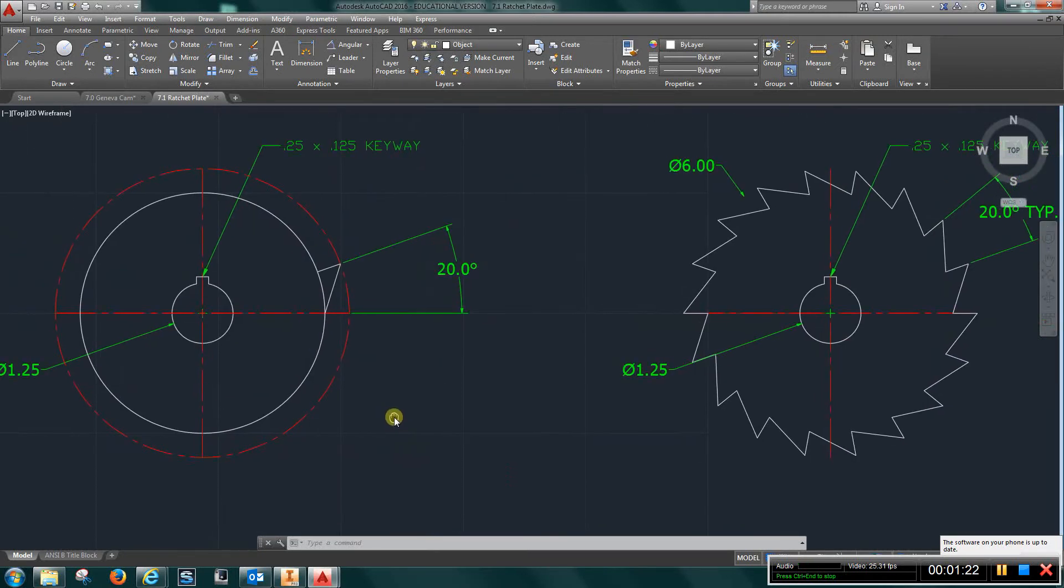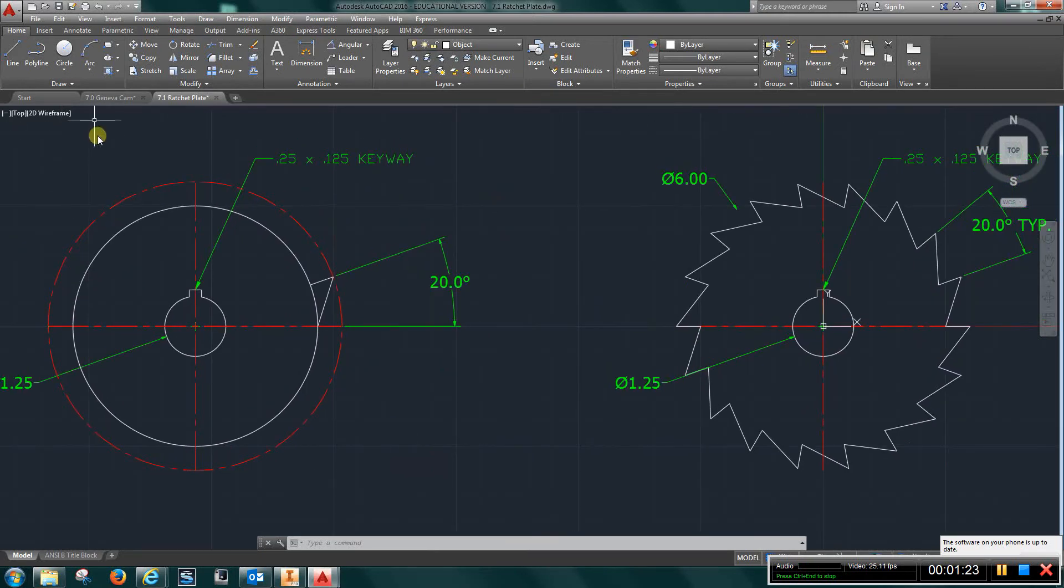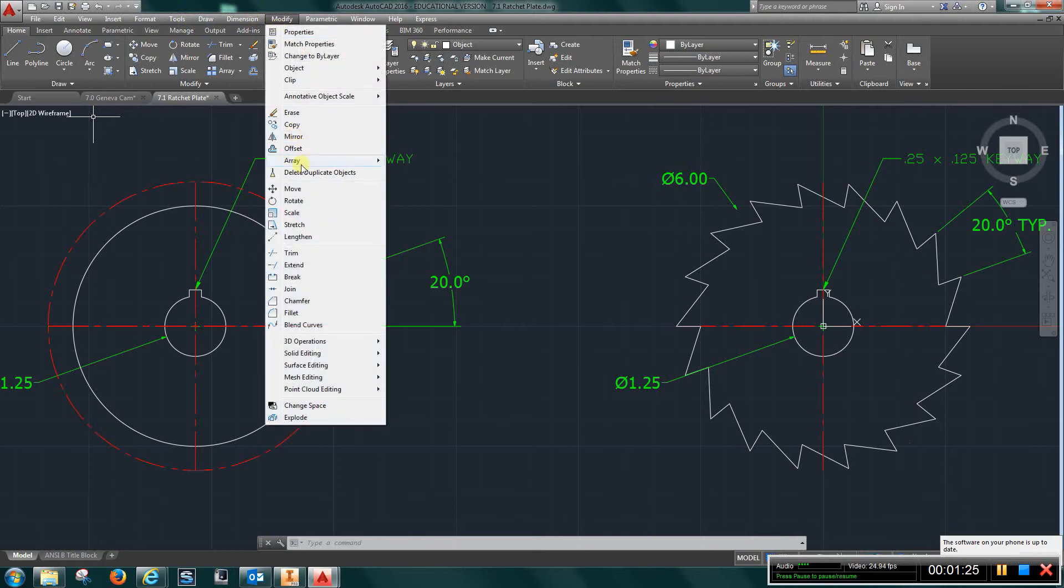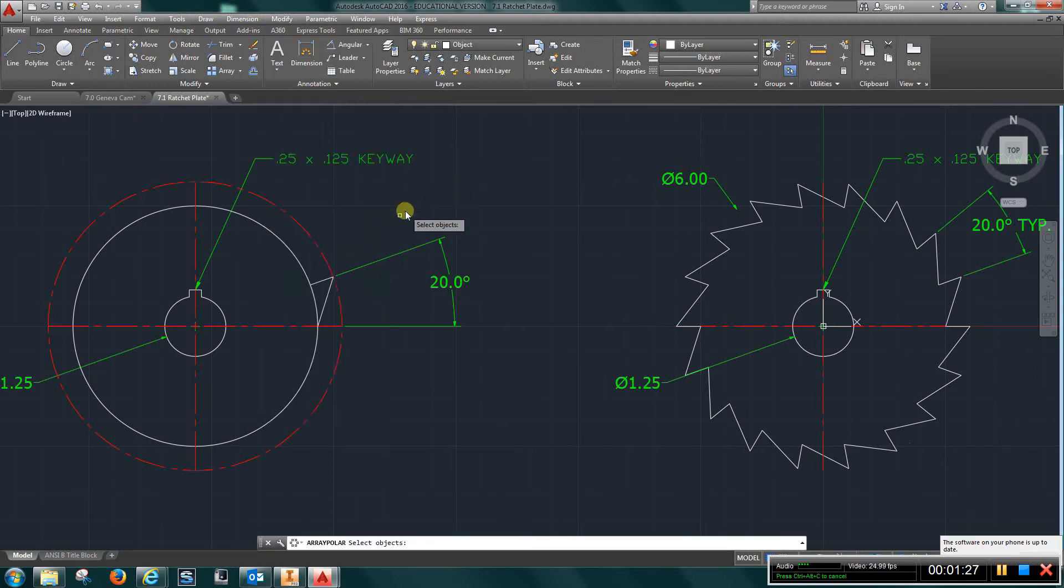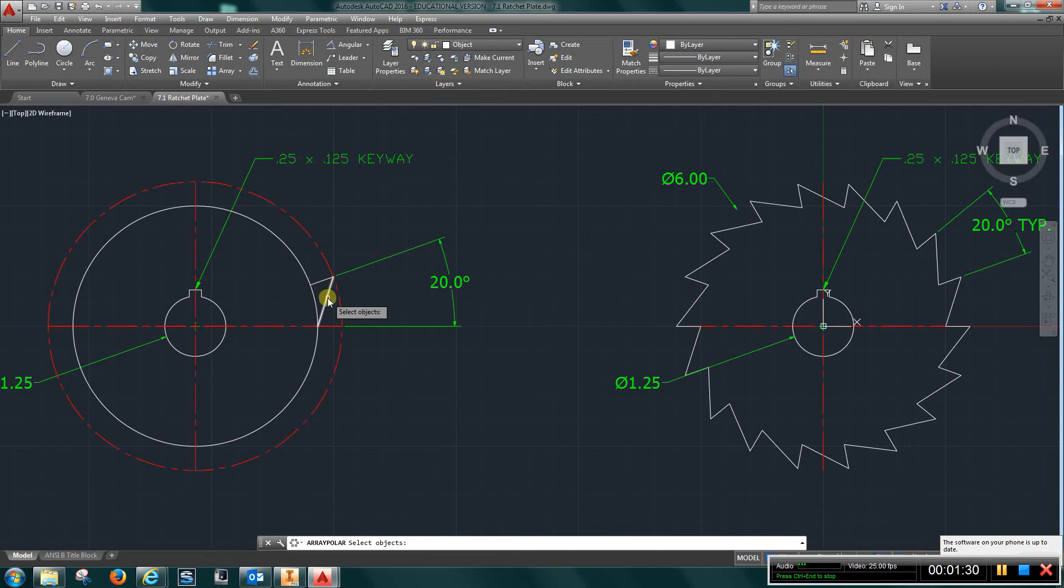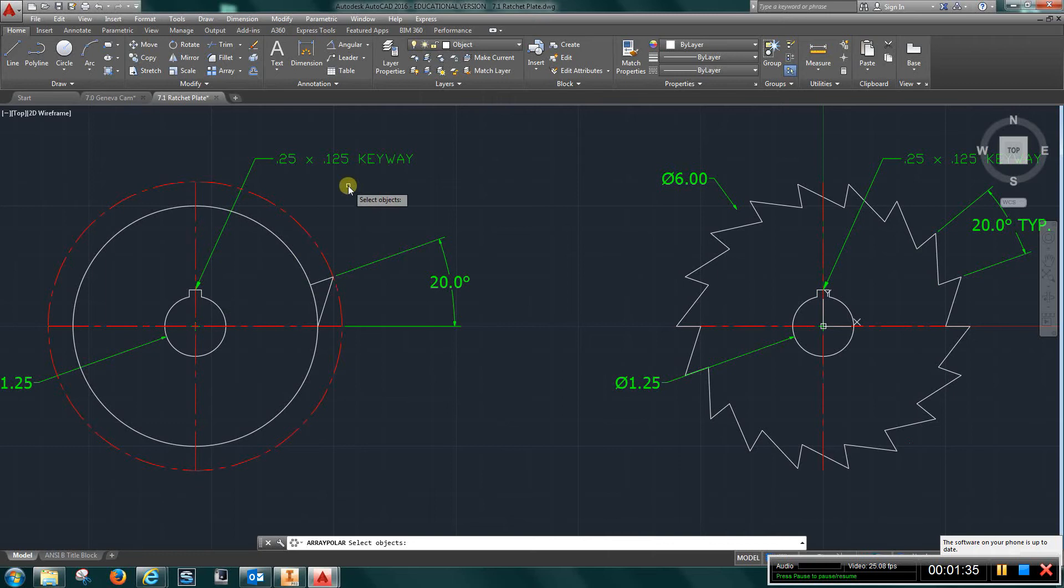Go to modify, array, polar array. Choose this line and this line, and choose the center as the axis of rotation.